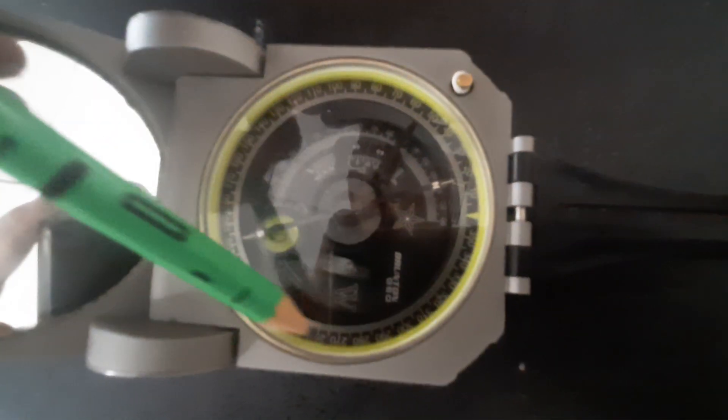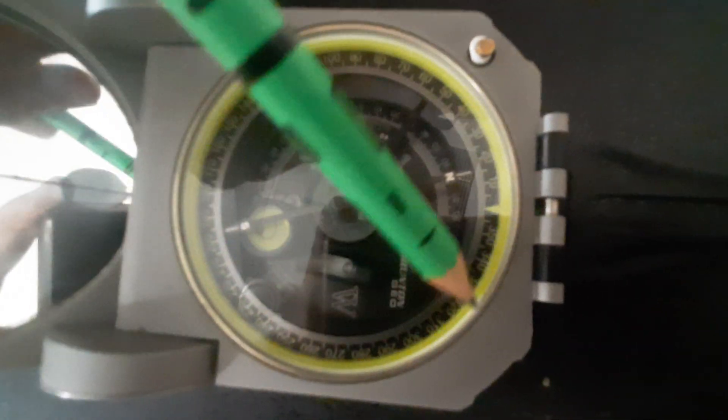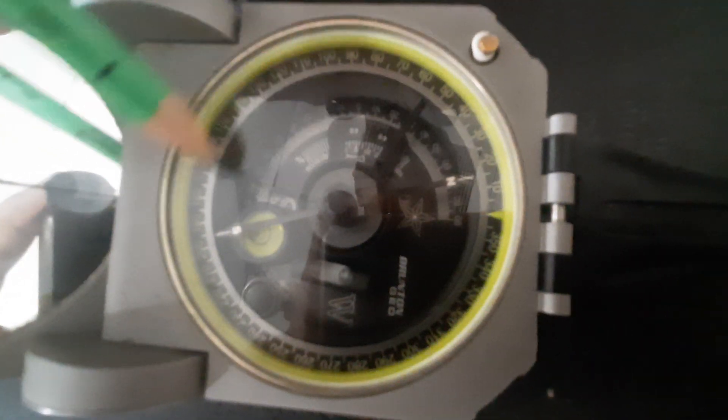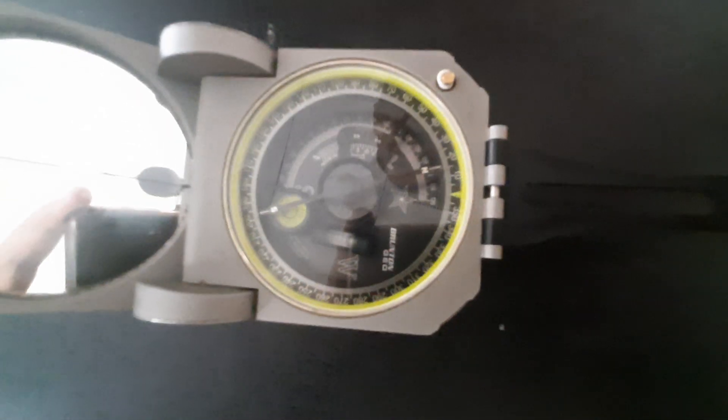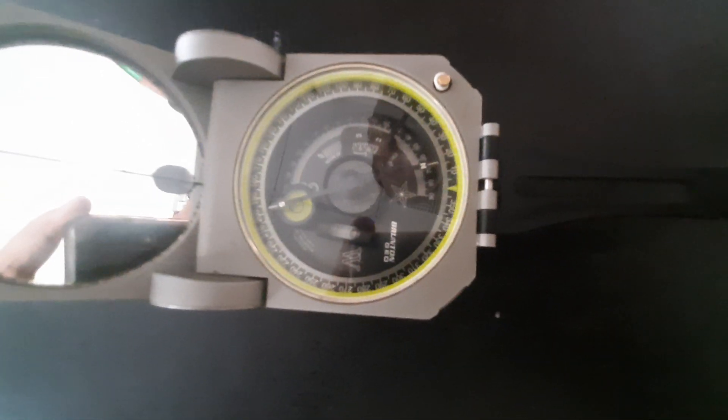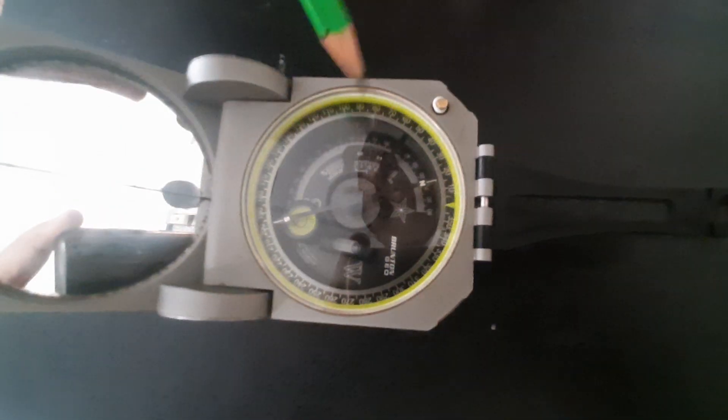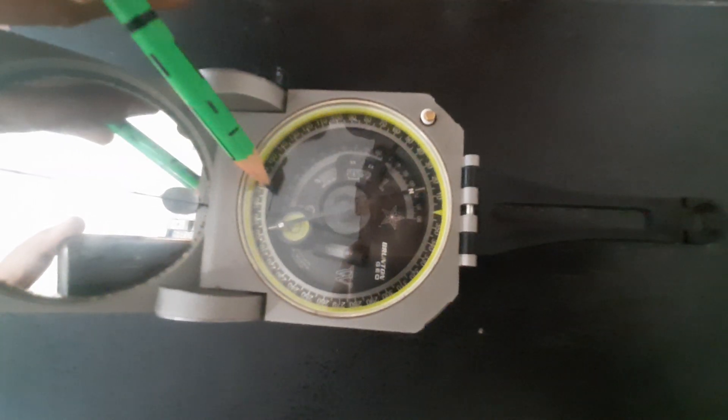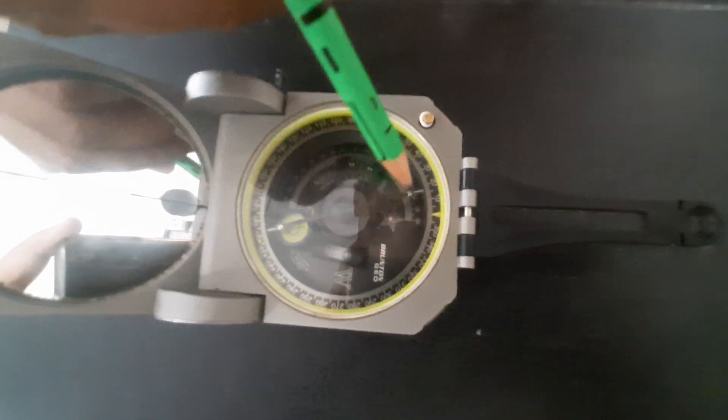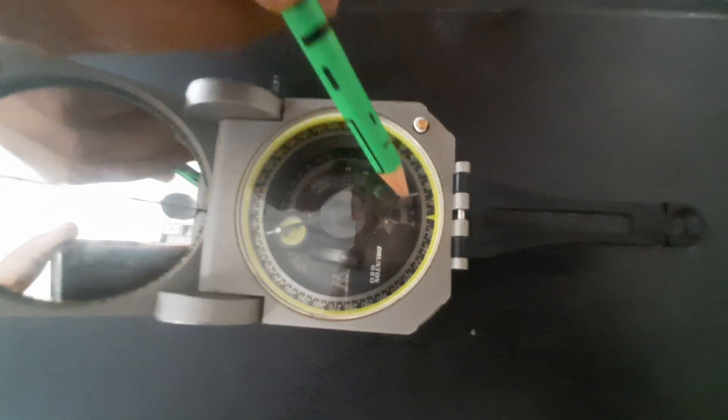Then we have another scale you can see in between that varies from 90 degrees to 90 degrees. On this scale we measure the dip amount.